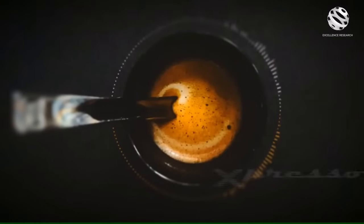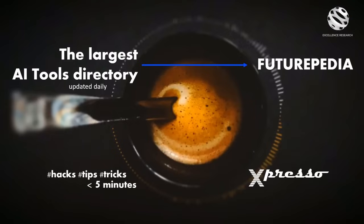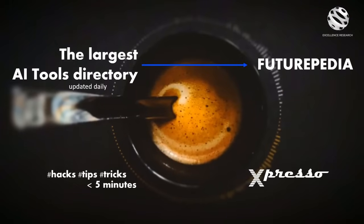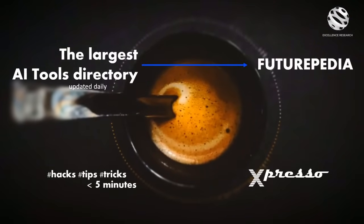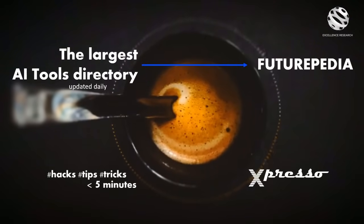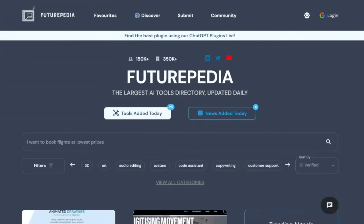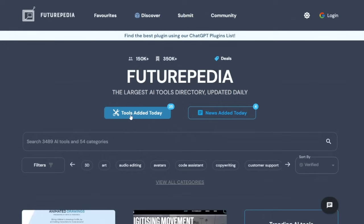Espresso: hacks, tips and tricks in under 5 minutes. Welcome to another episode of Espresso. Feeling bewildered and overwhelmed by the constant influx of new AI tools? Well, fear not.